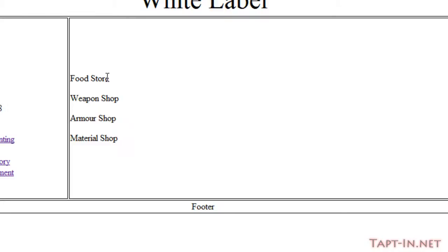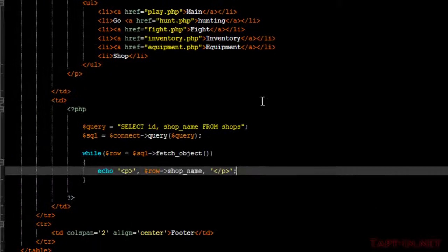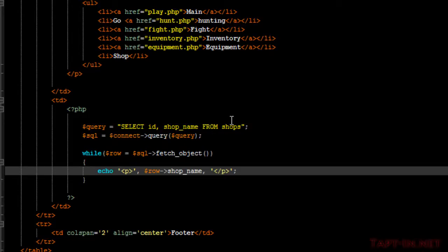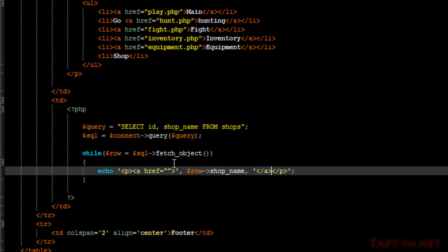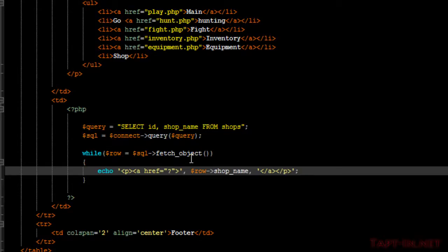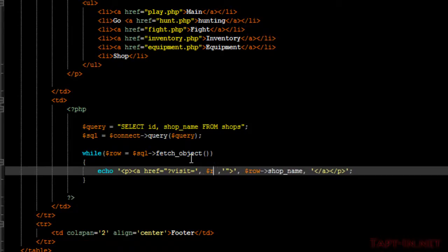So we're going to want to create links out of these and attach the ID to each of the shops. So, coming back to where we're echoing out our list, we will just add the A tags to surround the shop name. And our href value, we'll just put our query string on the end and just do visit, followed by the ID number of the shop.